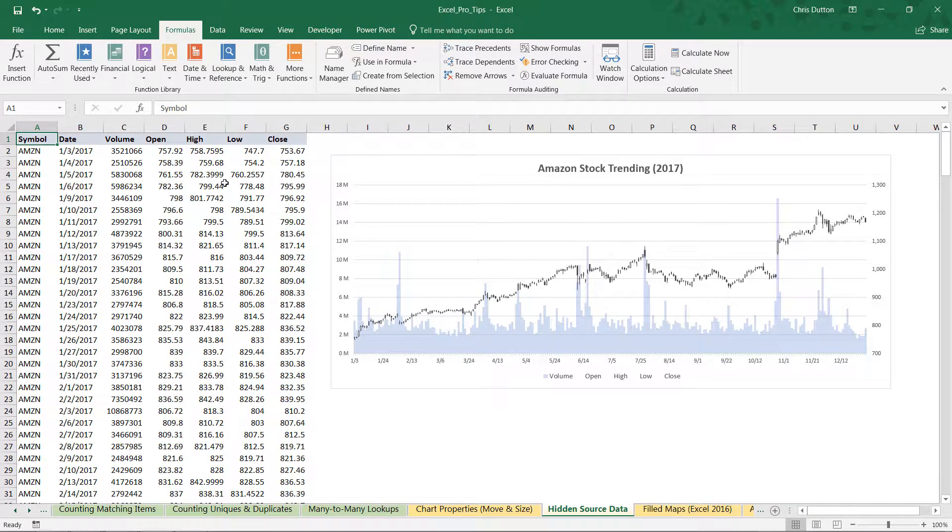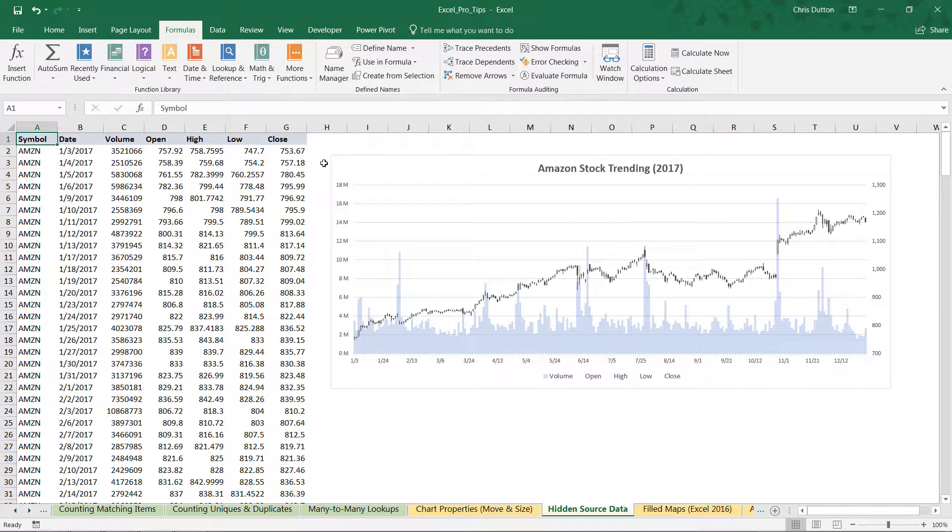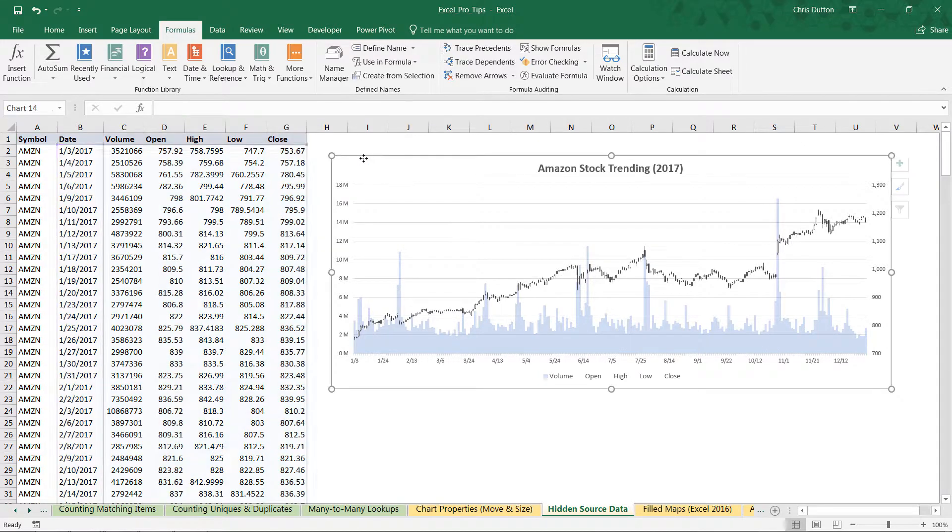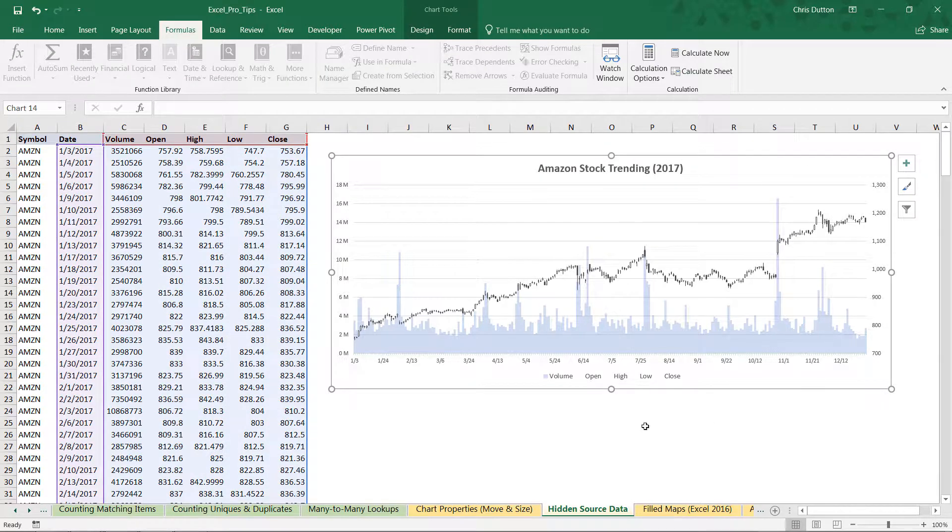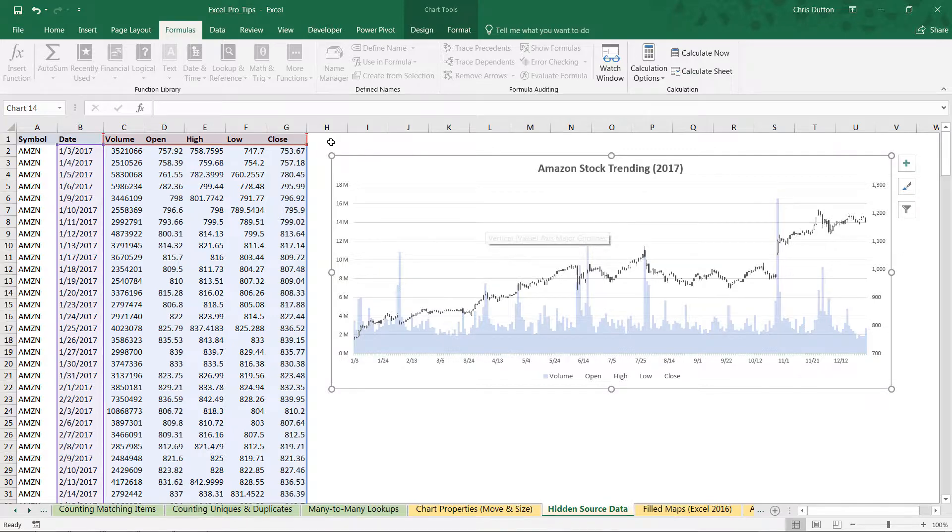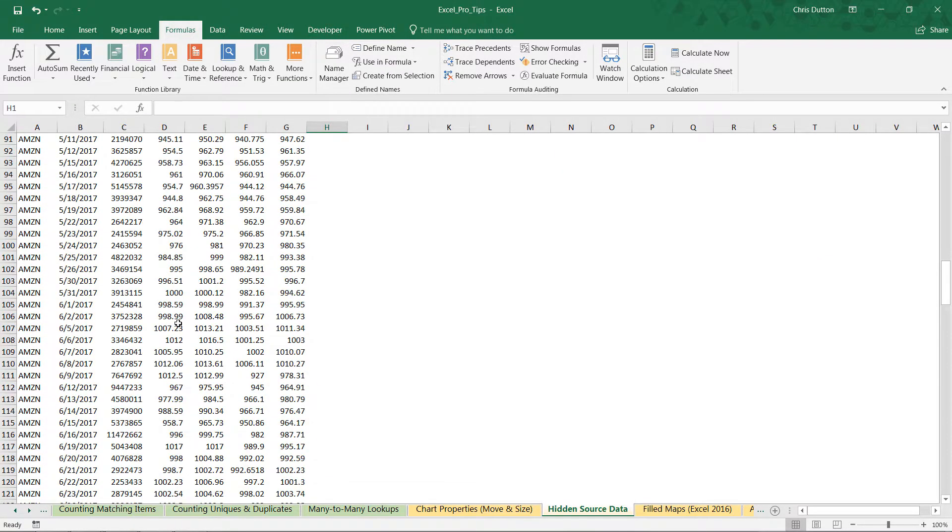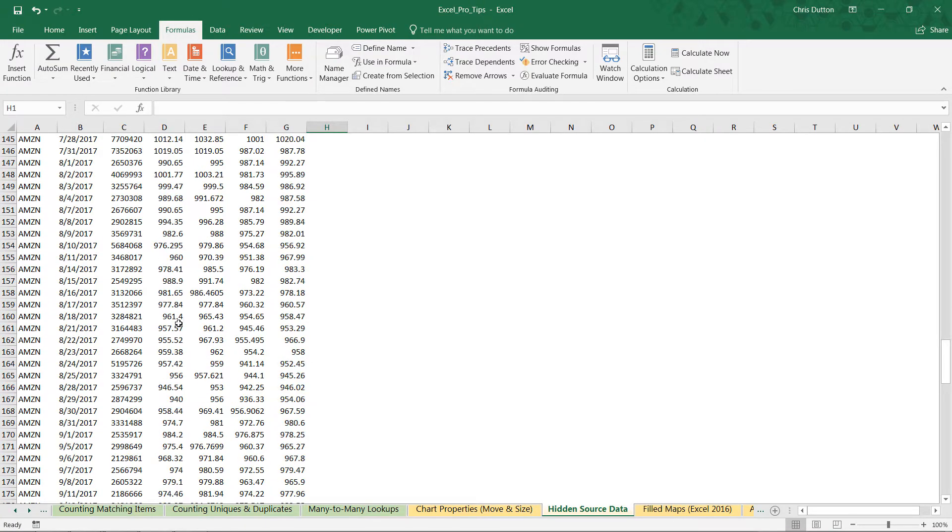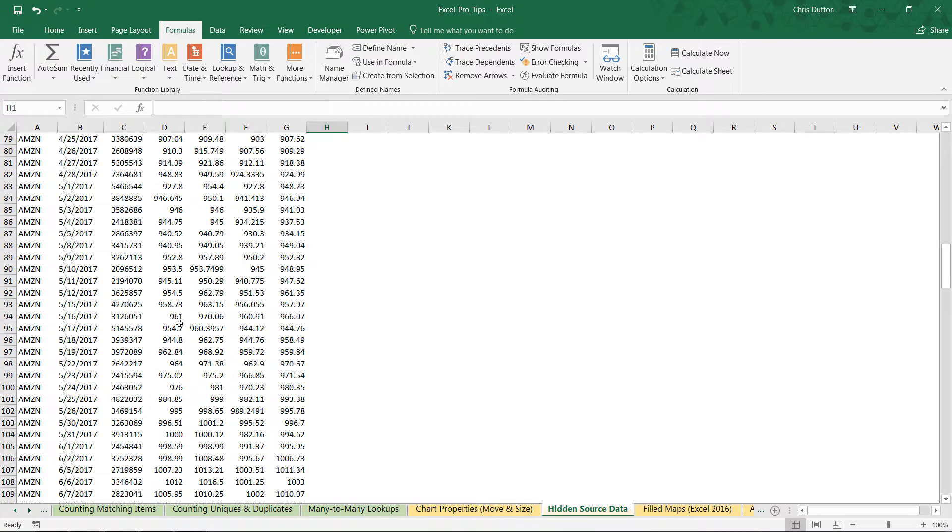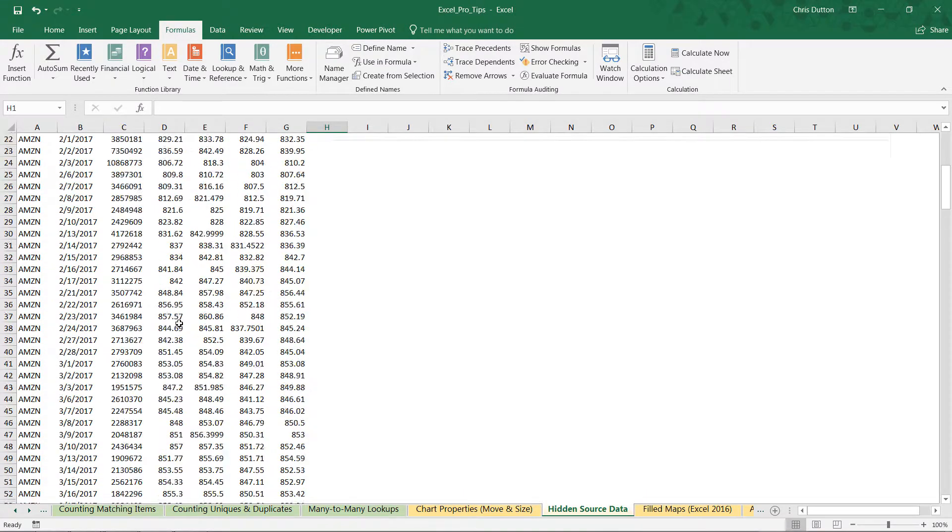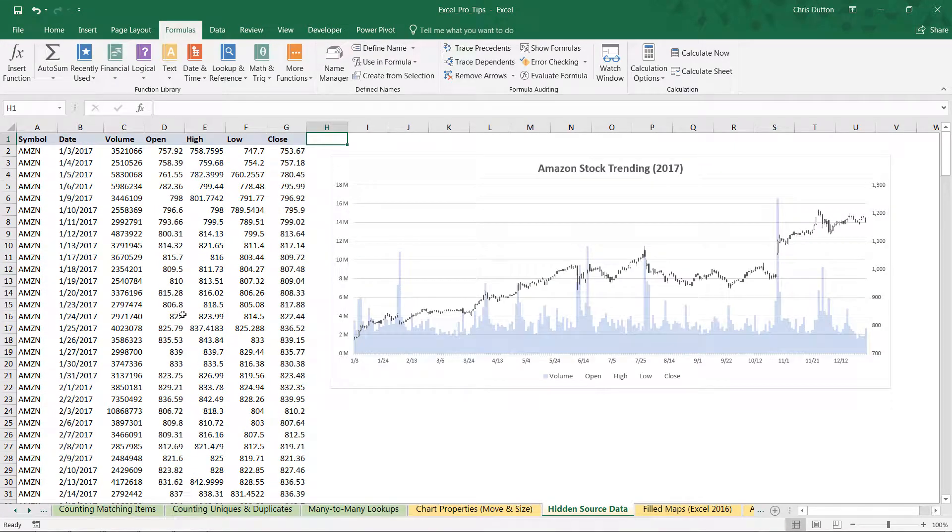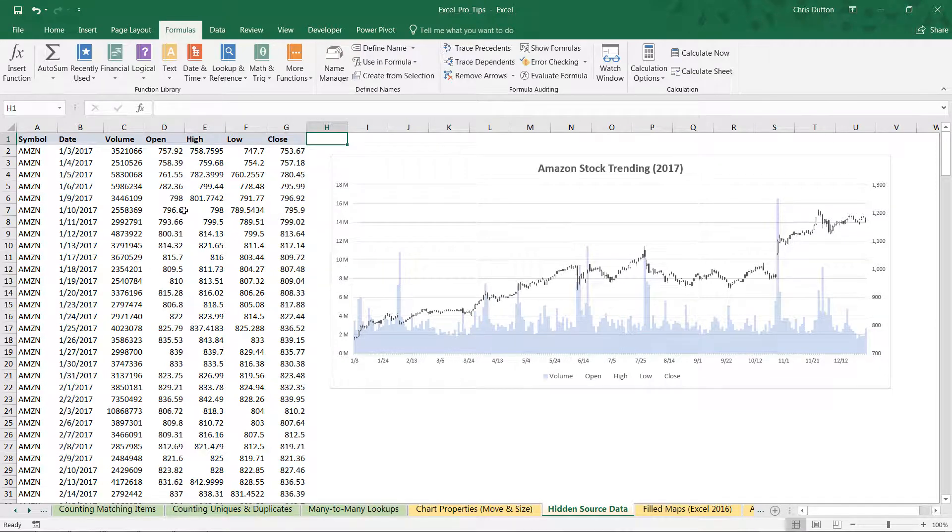And here we've got stock trending data for Amazon through 2017 with columns for the trading volume, the open price, the high, the low, and the close, which allows us to create a nice-looking stock visual like this. But the only problem is that I don't really want all of this data here in front of the users. It's kind of distracting. I really just want to focus on the visual trend here with the chart.